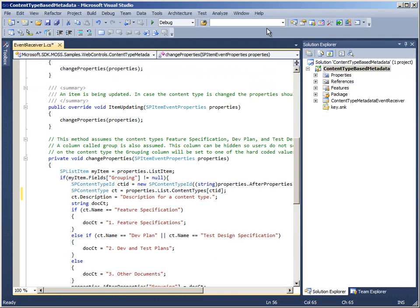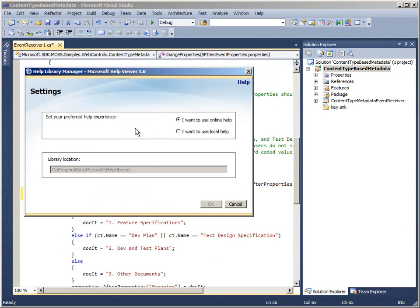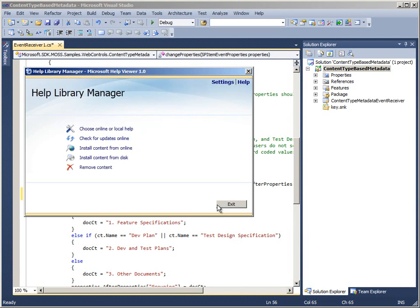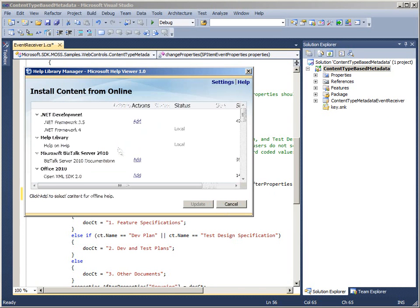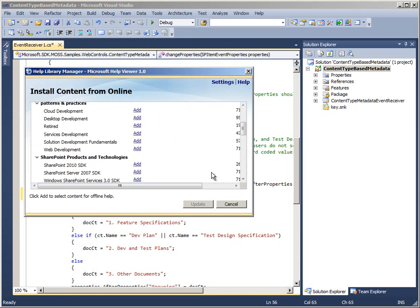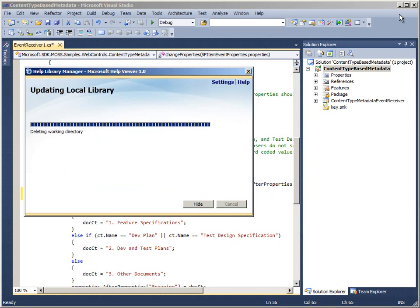I can install the latest content from the web to my development computer, and change the F1 settings in Visual Studio to use the offline MSDN library. When I click Add next to SharePoint 2010 SDK, the Help Library Manager dialog box shows that there is an update pending. However, I also have to click Update to start installing the documentation.